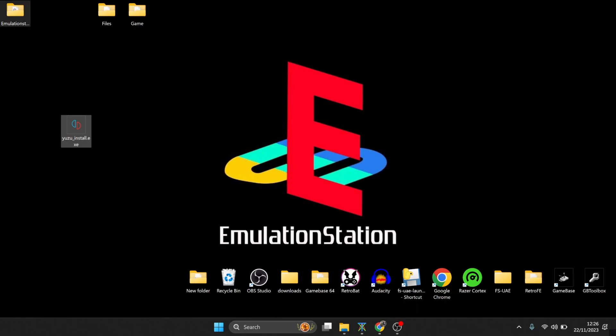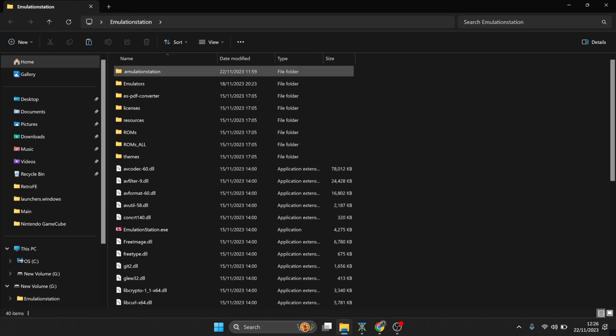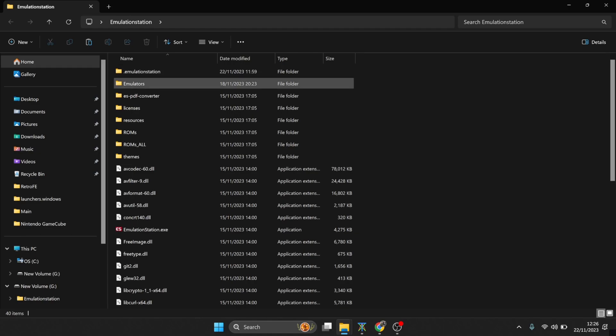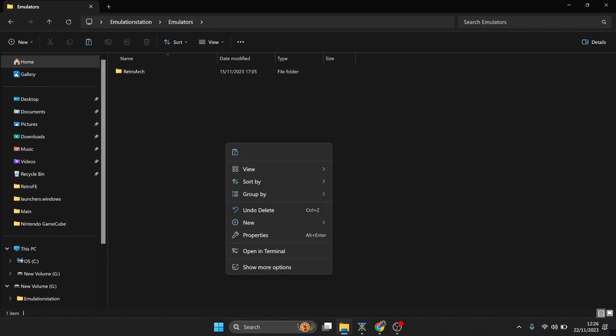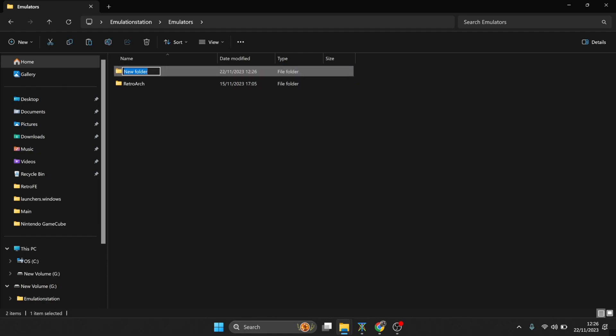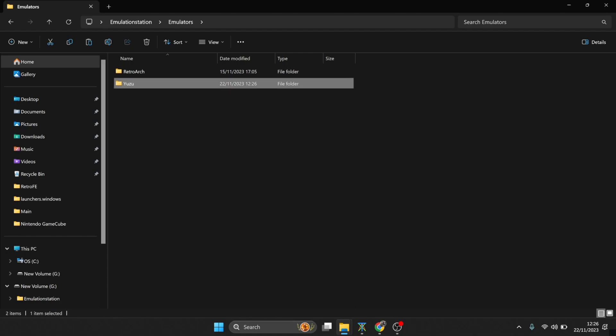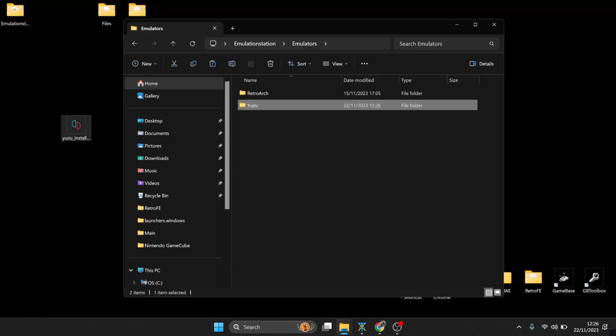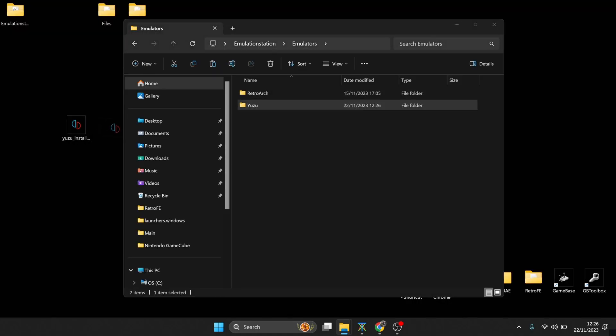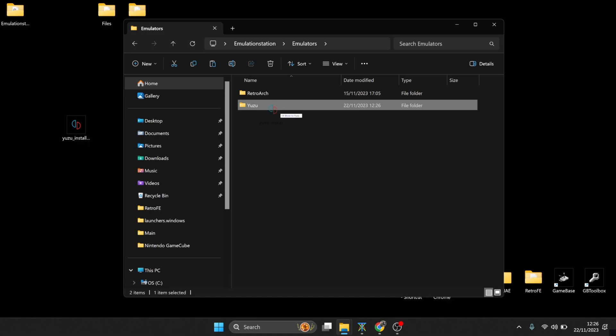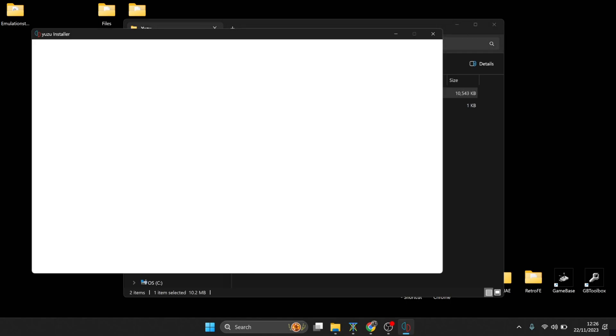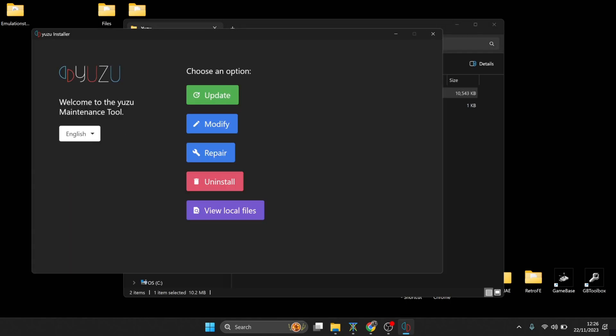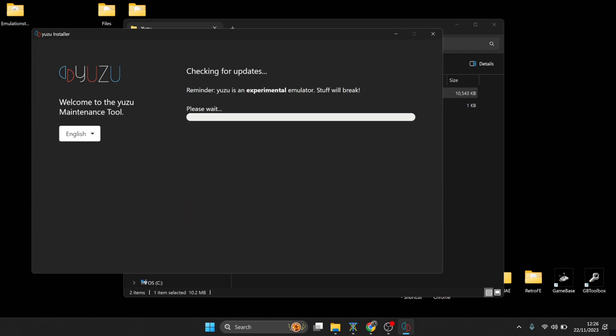Okay, so once you've downloaded Yuzu, you're going to end up with a yuzu_install.exe, that's executable. So what we're going to do is just open up EmulationStation folder and I'm going to drag this in a minute into my emulators folder. But first of all, in emulators I'm going to create a new folder, so new folder, and I'm going to call this Yuzu. And I'm going to drag that installation exe inside of that Yuzu folder. If I go in there, what I'm going to do is just double left-click on the exe and then it's just a process of installing Yuzu.